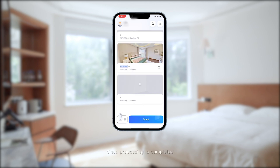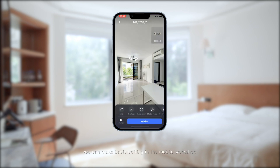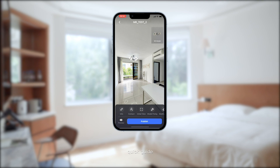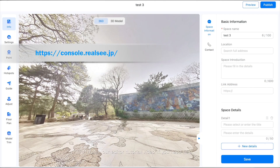Once processing is completed, you can make basic edits in the mobile workshop and share the link. To edit with more detail — such as floor plan and quick guide — you can access the console. Watch our editor tutorial video if you need help.